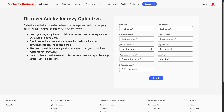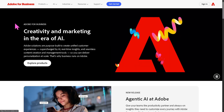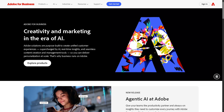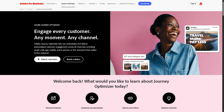If your request has been approved, one of the sales experts here in Adobe will contact you. Otherwise, we can simply go back to the main homepage for Adobe Business and hover to Journey Optimizer because together we can explore its features.